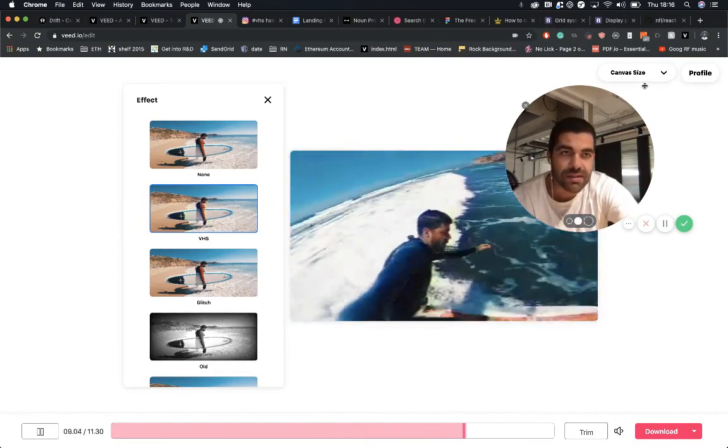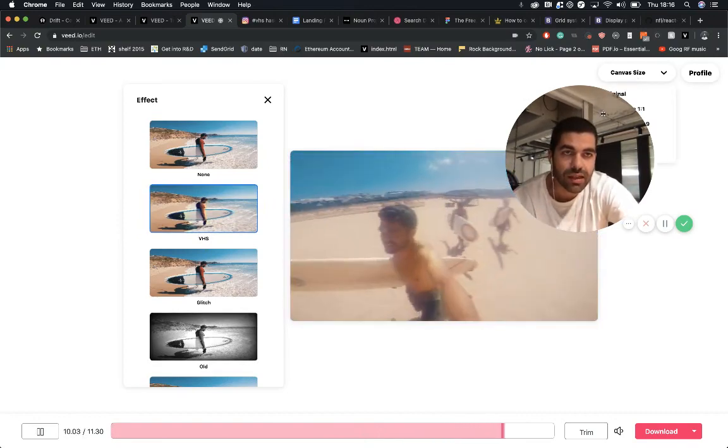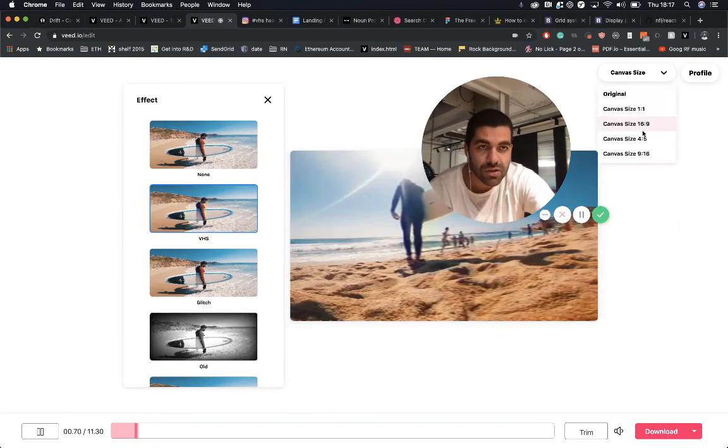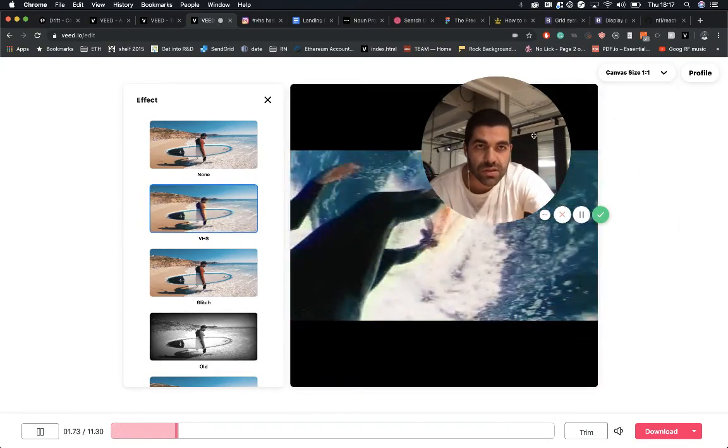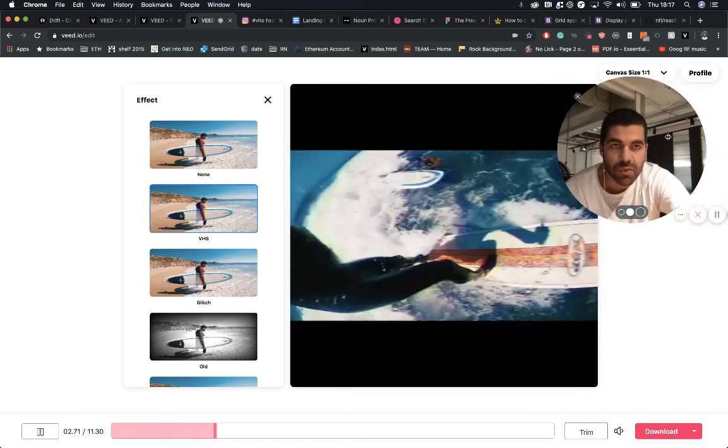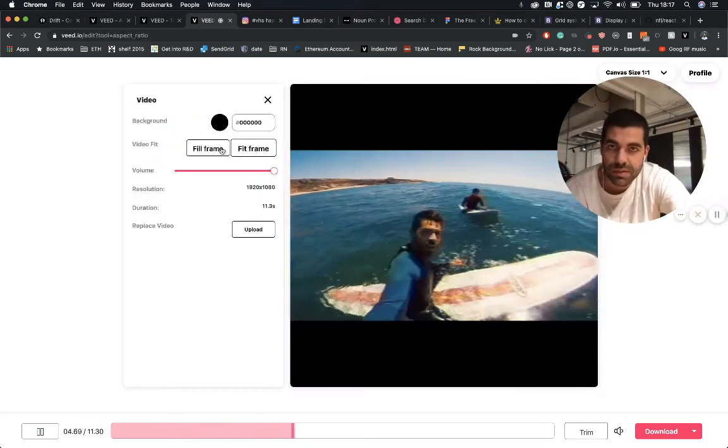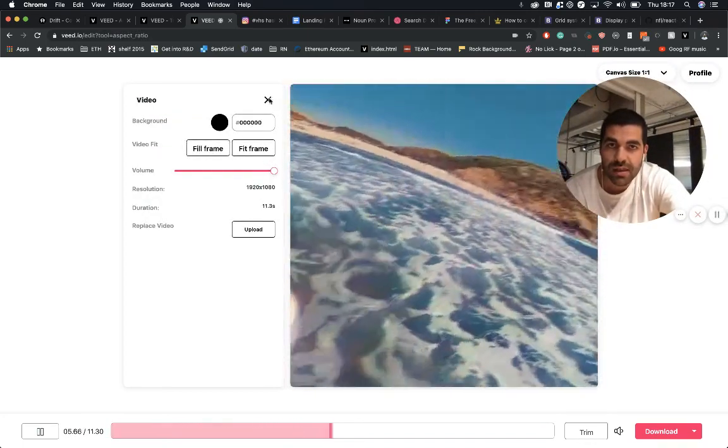And if you wanted to you can go ahead and crop your video too so it looks a bit more Insta worthy should we say, there we go.